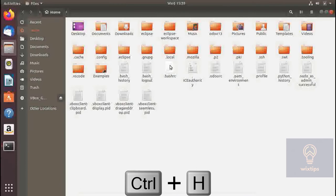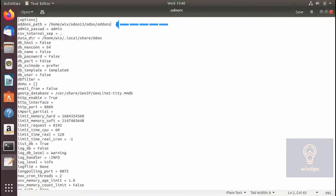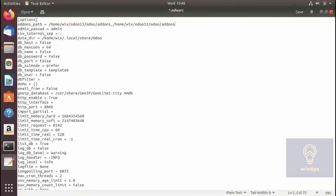You have to press Ctrl+H to view your hidden files. This is the one. Now you can see all the options here. The first one is the path to the add-on folder. You can add multiple add-on folders for your custom modules, separating them by a comma, and you can do it like this.